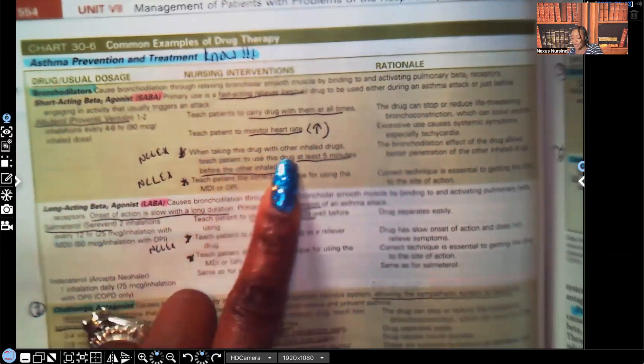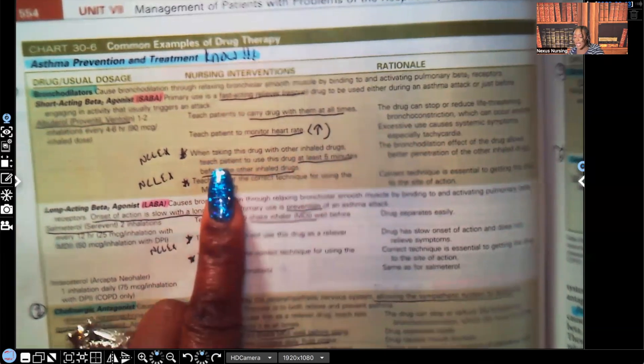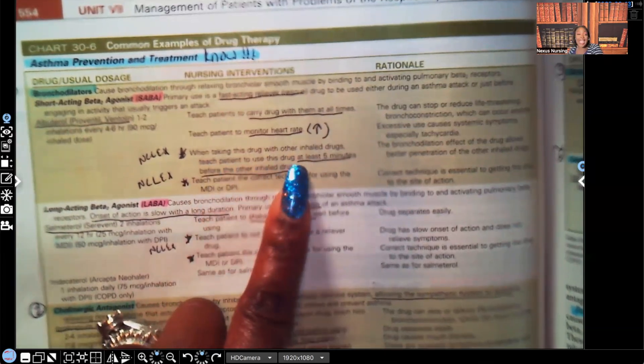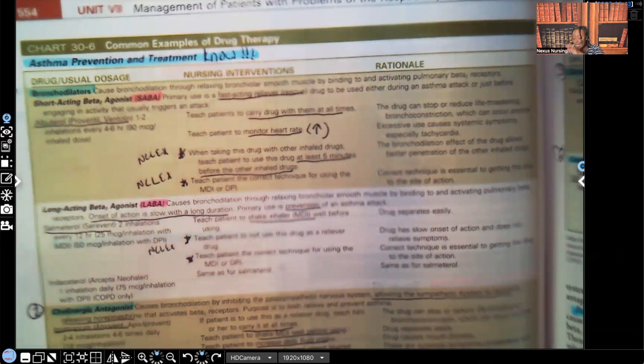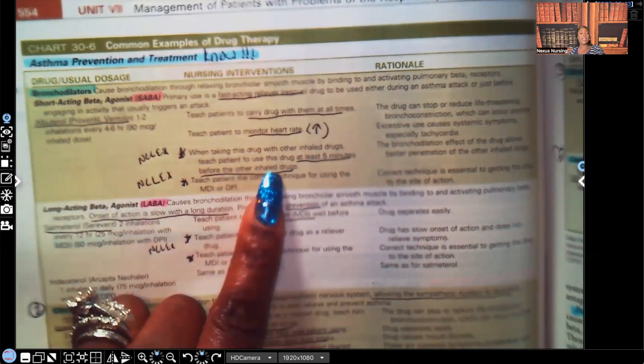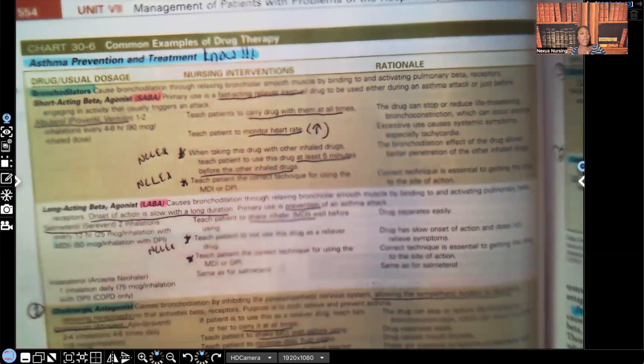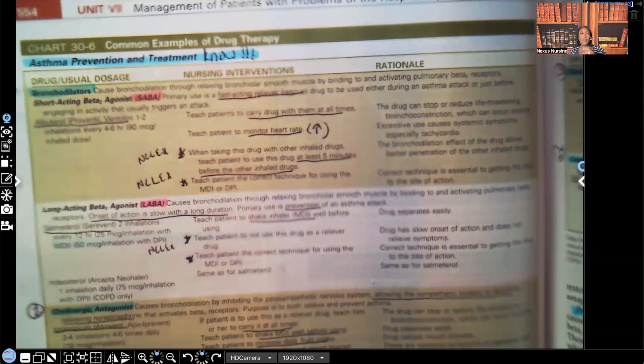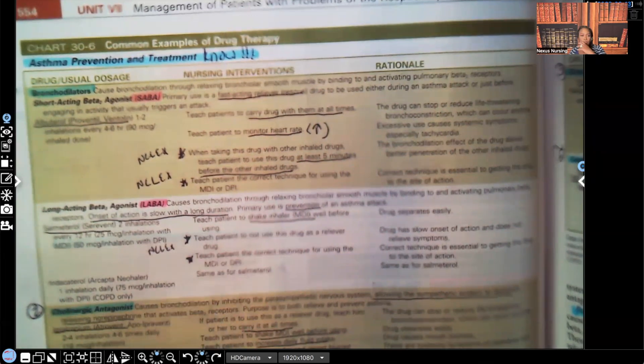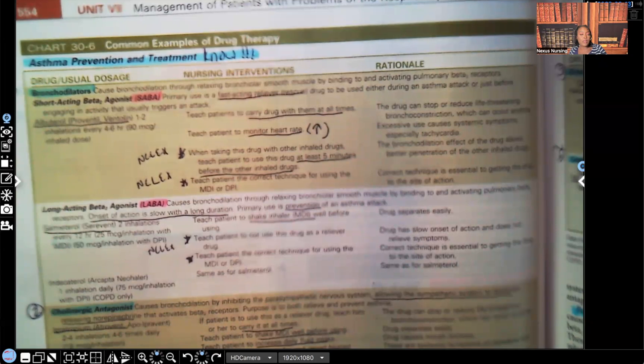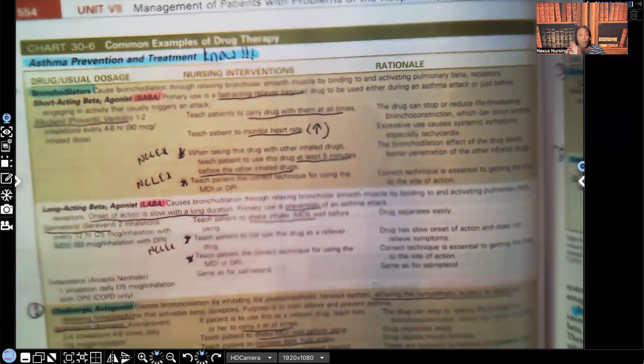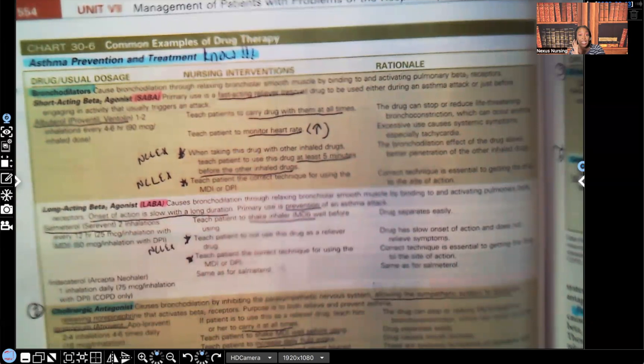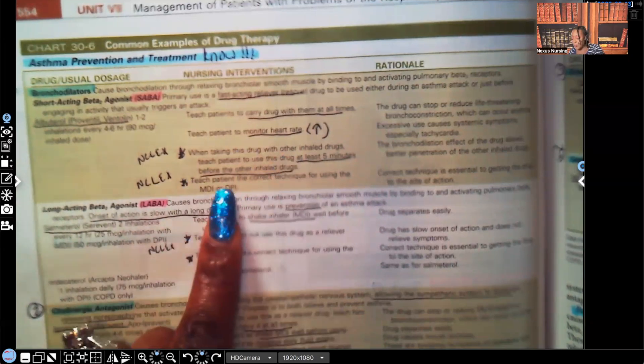When taking this drug with other inhaled drugs, look at this, teach the patient to use this drug at least five minutes before the other inhaled drug. That's very important. That's been seen on NCLEX many times. Now, why is that important to take it five minutes before the drug? Well, guess what? If a patient's taking an inhaled drug, that drug's being inhaled, it has to go through the airway. So we're going to give them something that's going to open up the airway. So when they take that second inhaled drug, it'll actually be absorbed. It makes sense. So you're going to teach them to take the Saba first, wait five minutes, and then take the other inhaled drug. That's important to know.